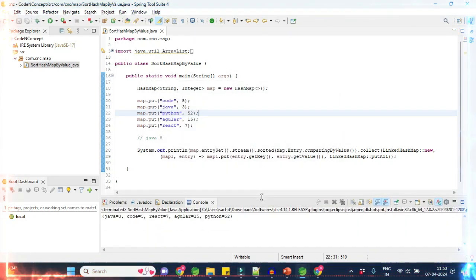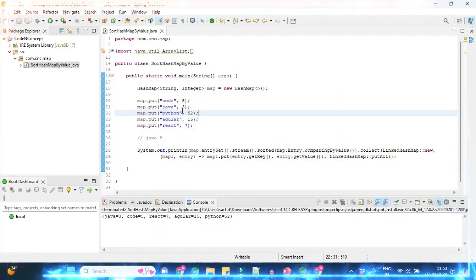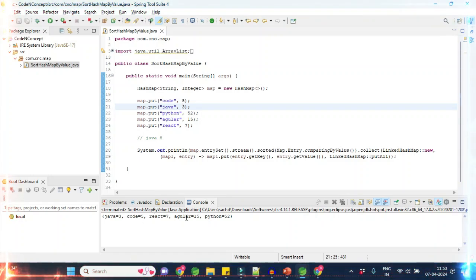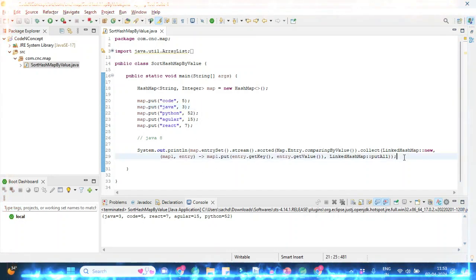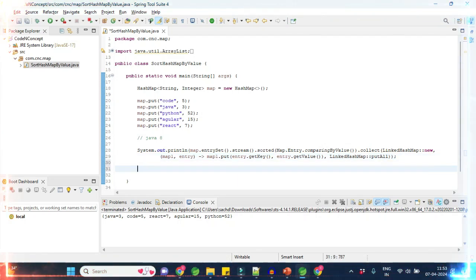If you see, it has sorted by value: 3 is coming first, then 5, then 7, then 15, then 1252. So now the question may arise — the interviewer can say okay, with Java 8 you are able to do it, but I want you to sort it without using Java 8.